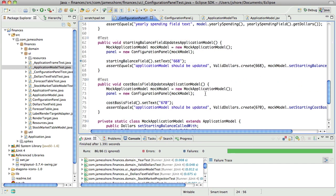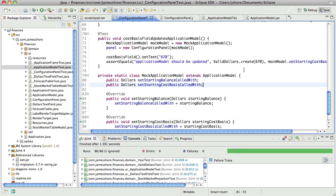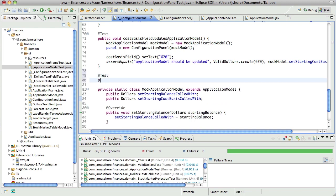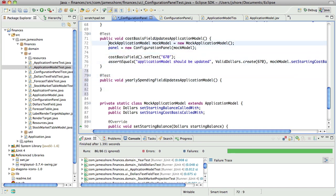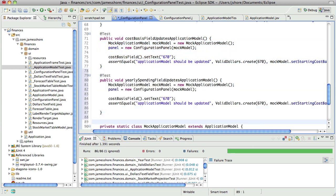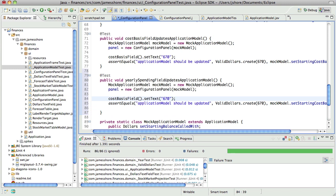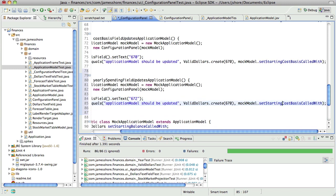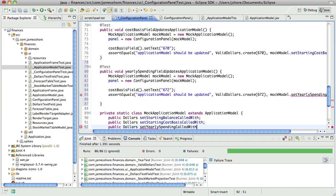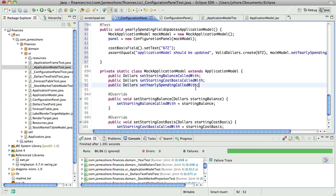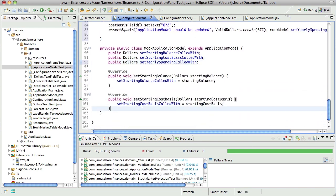And then we can extend, we'll write the test to assert that the yearly spending field updates the application model, exactly the same as this. Now that isn't going to compile. Ooh, we're running out of time, are we going to make it? I think we will.